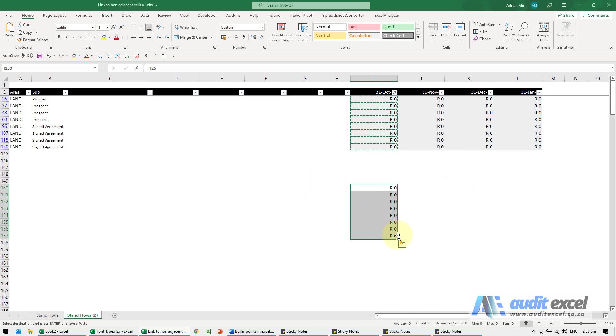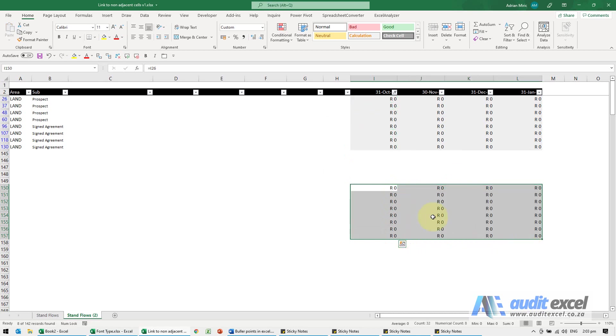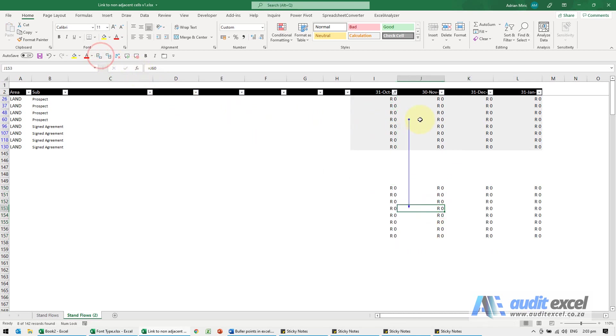And now it's very simple. I can copy this across and each of these, you'll see, is looking at the correct gray cell, and we can now use this in a chart or pivot table or anything else.